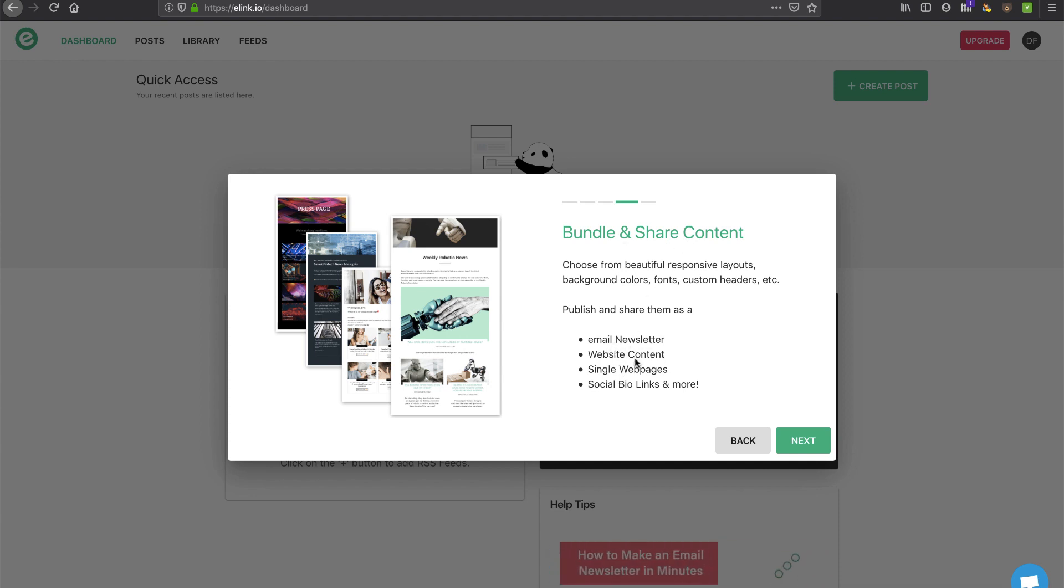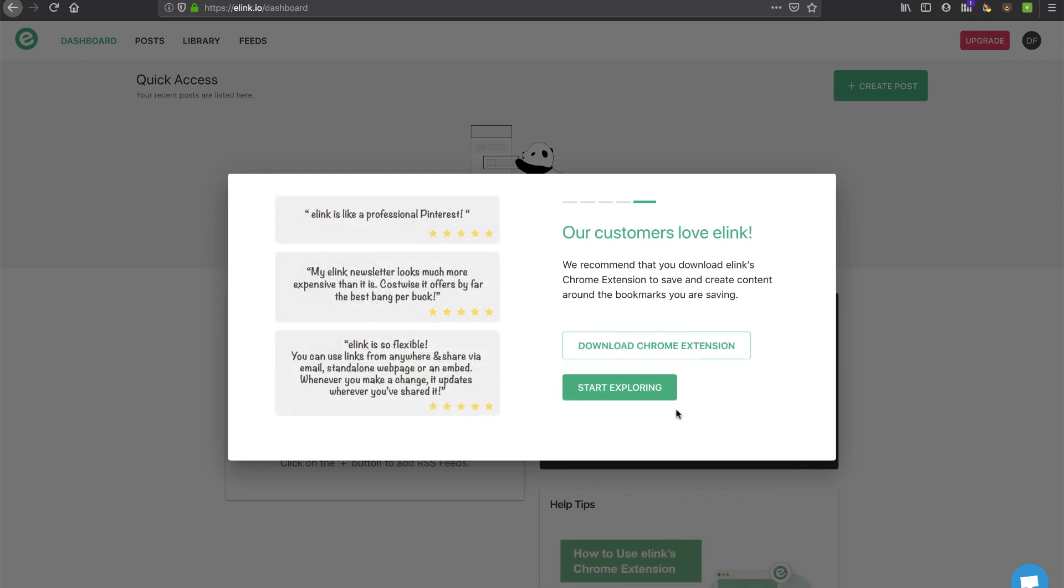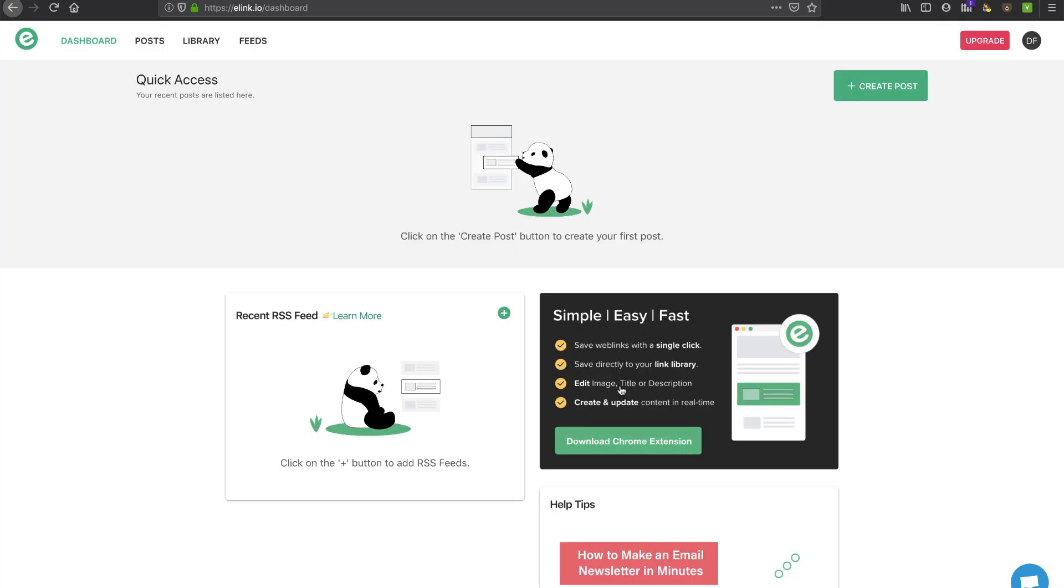And then bundle and share - that's all the different ways you can leverage it. Email, website content, single web pages, social bio links. See I like that. Reusing content, evergreen purposes, always trying to generate leads. All right I'm not going to download to Chrome for now because I'm using Firefox but I'm going to go ahead and start exploring and take a look at what we got.